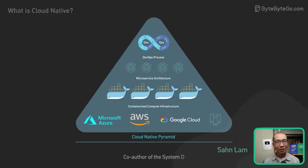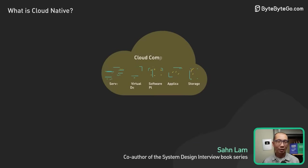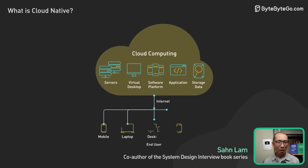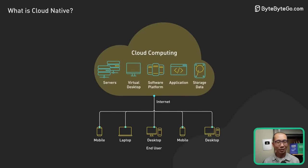What is cloud-native? How is it different than cloud computing? Should we go cloud-native? Let's take a closer look.